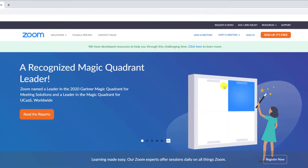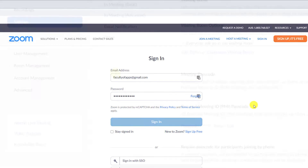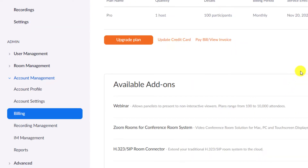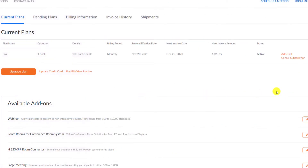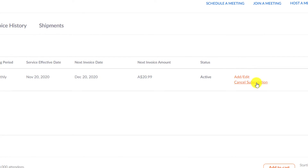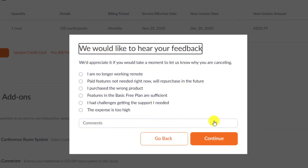On a computer, browse to zoom.us and sign in to your account. Once signed in, click on Account Management from the menu on the left of the page. Choose Billing, and from there you will see the details of your current plan. Click on Cancel Subscription and confirm the cancellation by clicking the button. If you wish, you can give a reason for choosing to cancel.